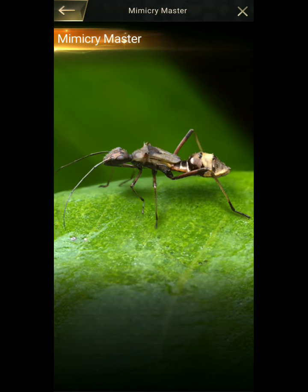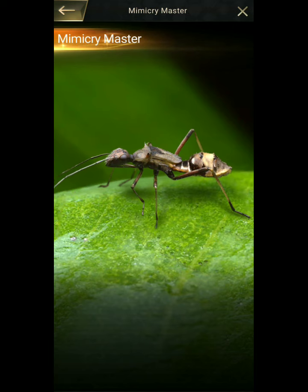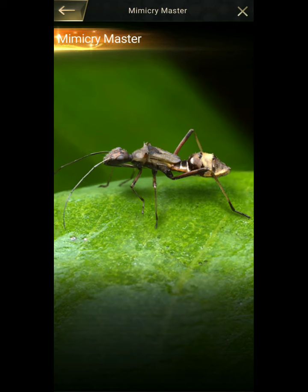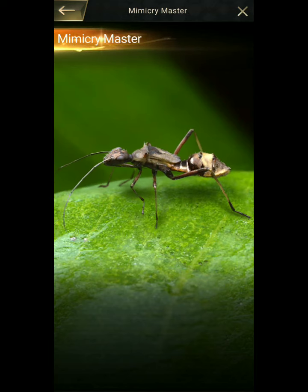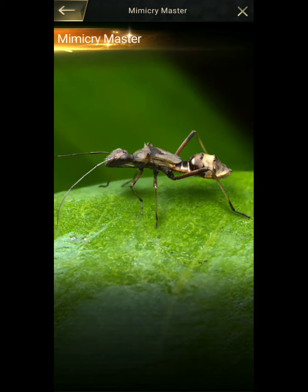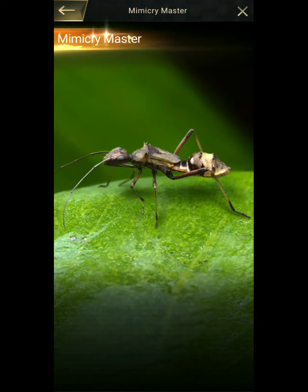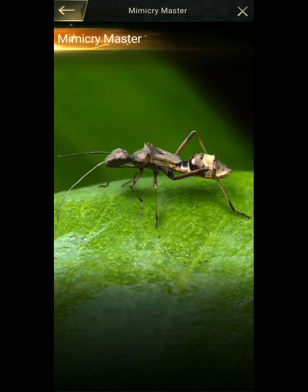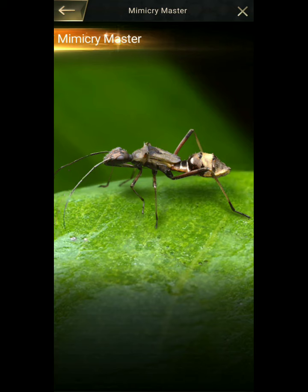Myrmecophyles are those arthropods that associate closely with ants but do not necessarily resemble them (Kistner, 1982). Unlike most myrmecomorphic species, myrmecophyles are typically convergent in chemical and or textural characters that facilitate a close relationship with their ant models (Holdobler, 1971).